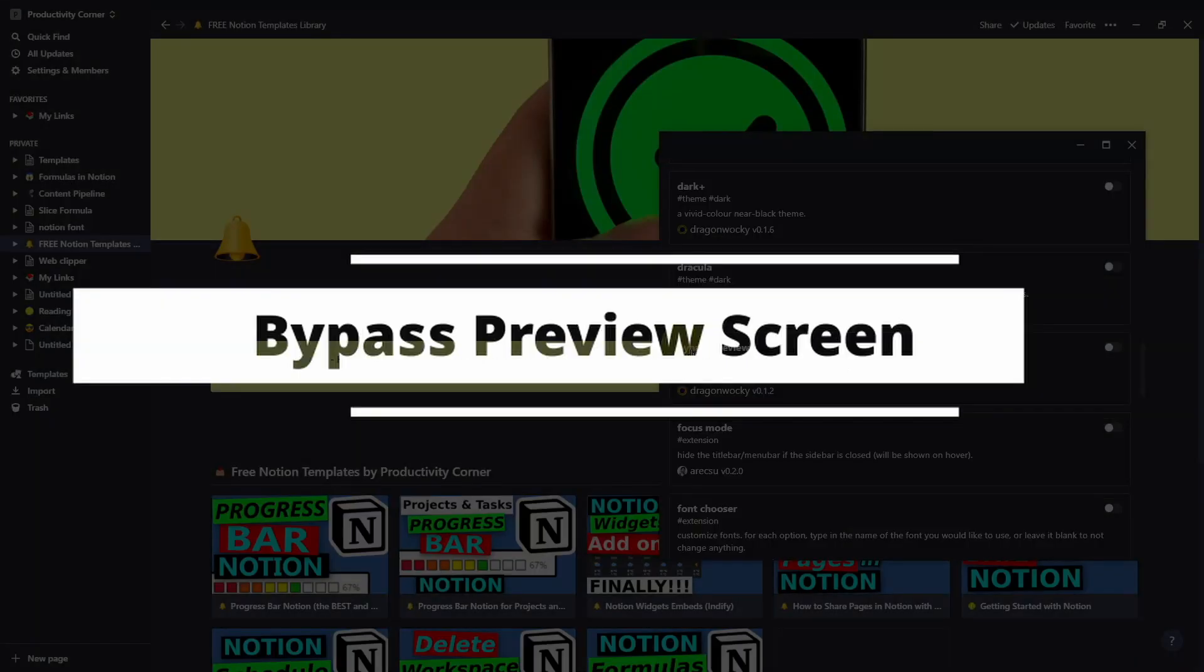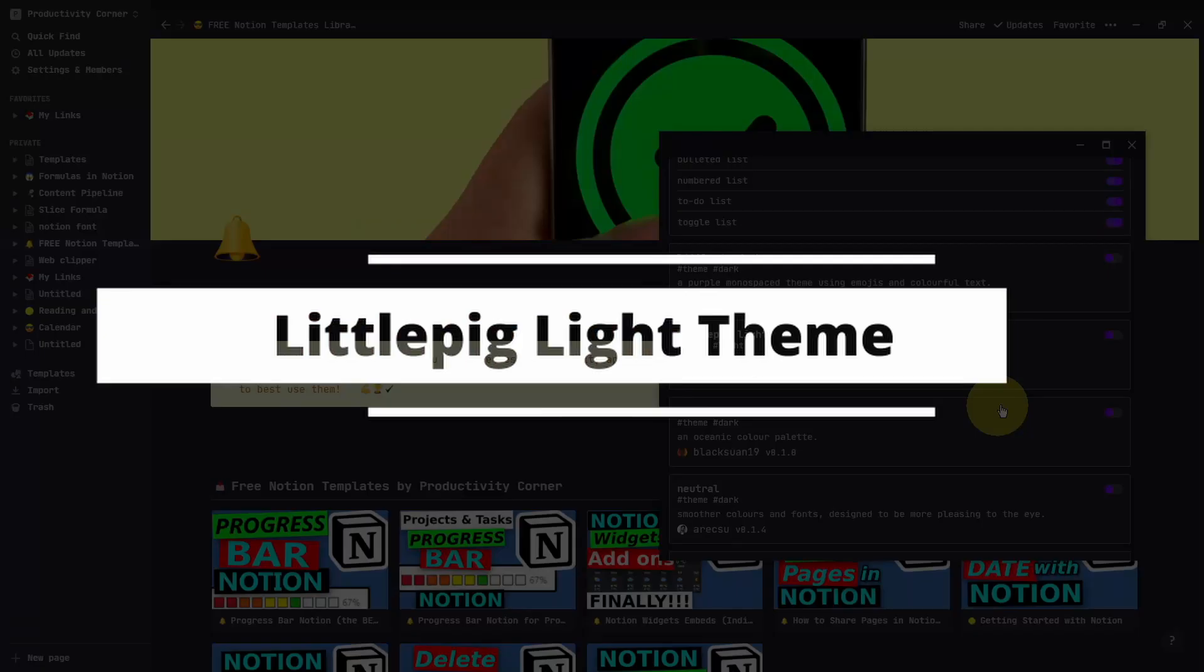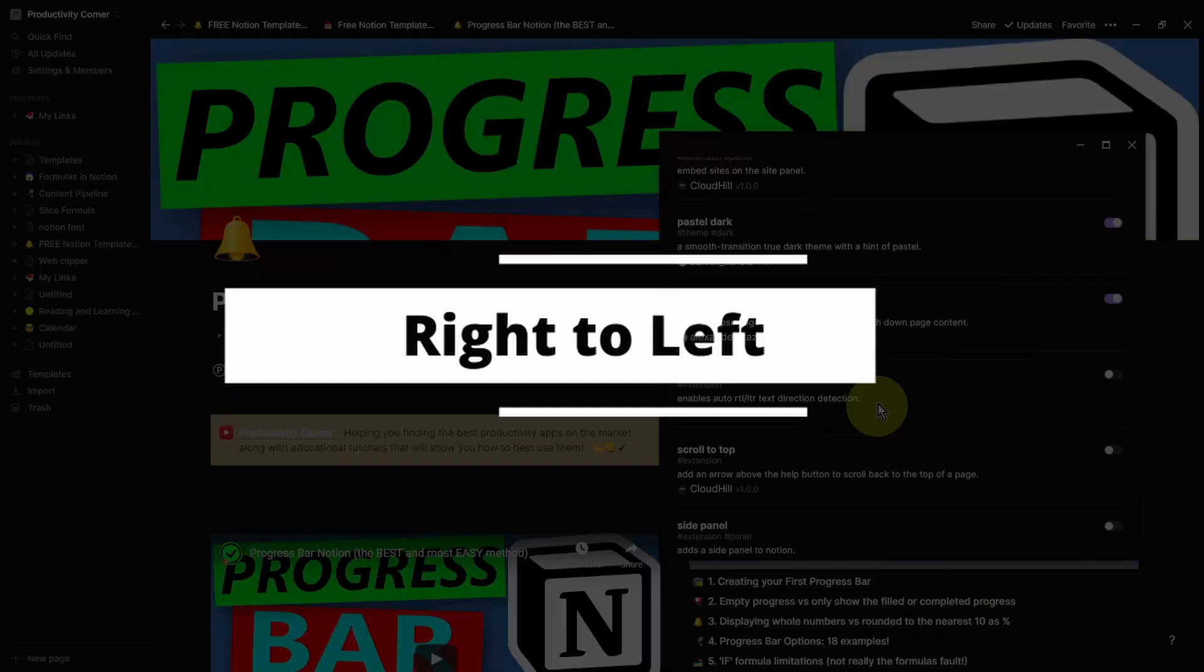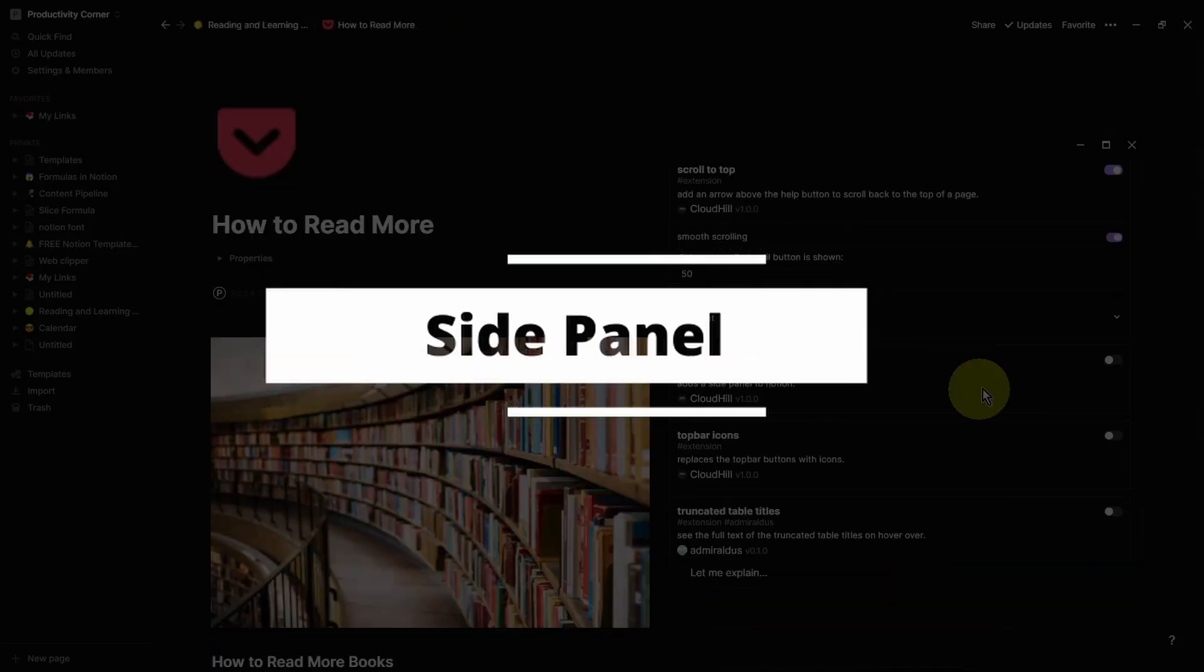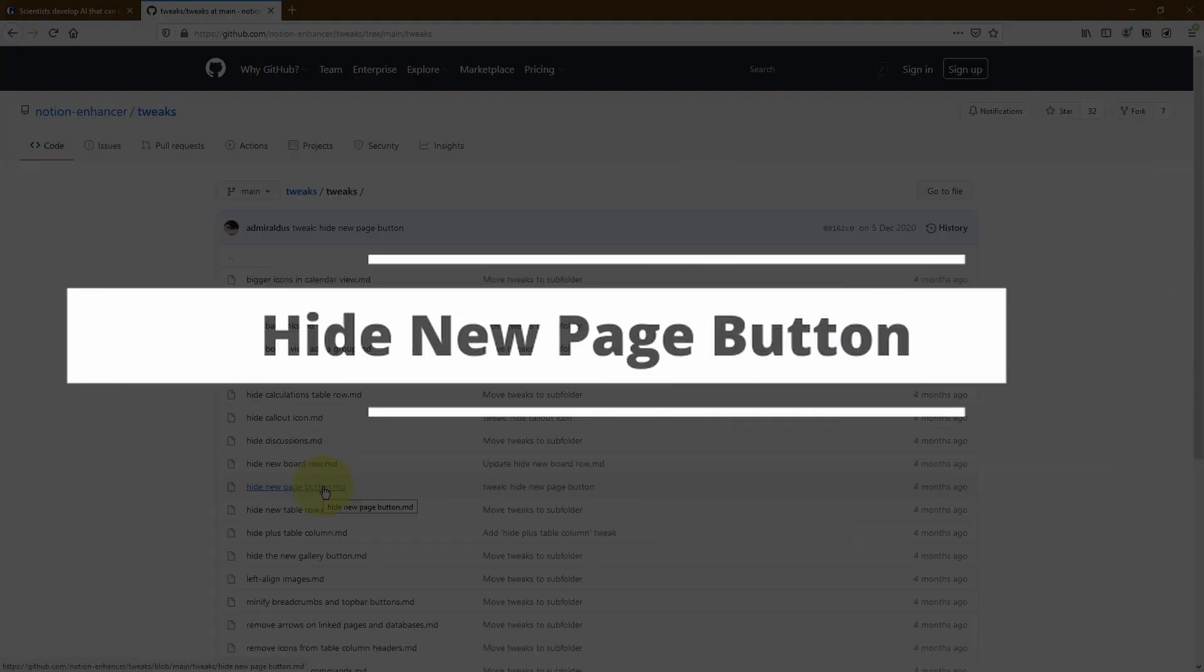And trust me when I say this, but you'll be kicking yourself for not using the Notion Enhancer earlier because there are some absolute gems in here. And we're starting right now.